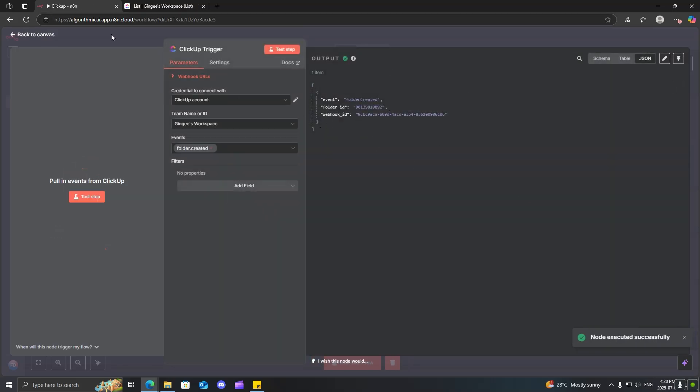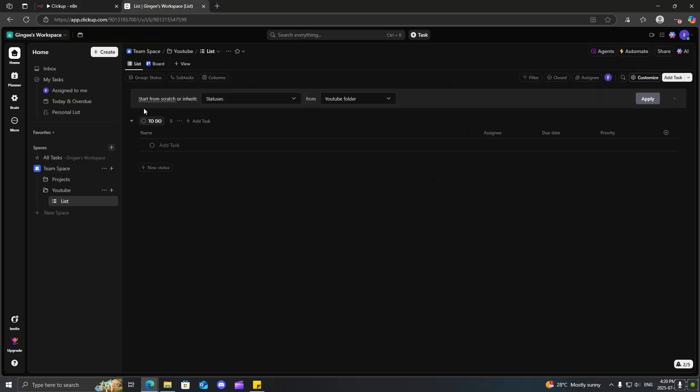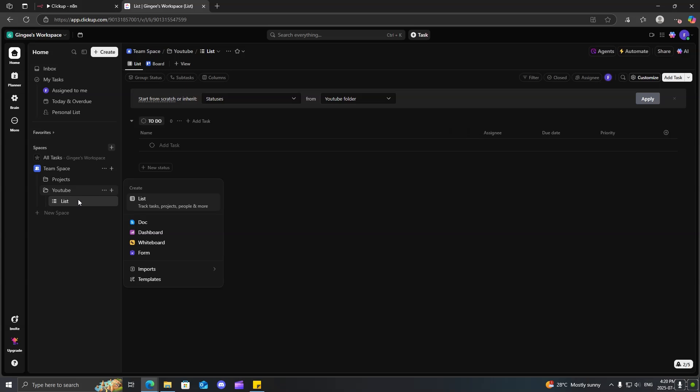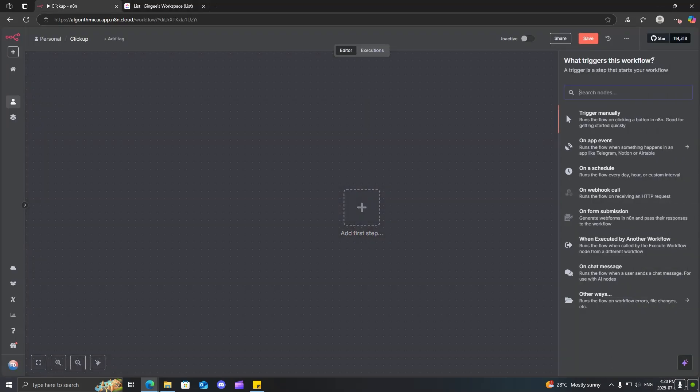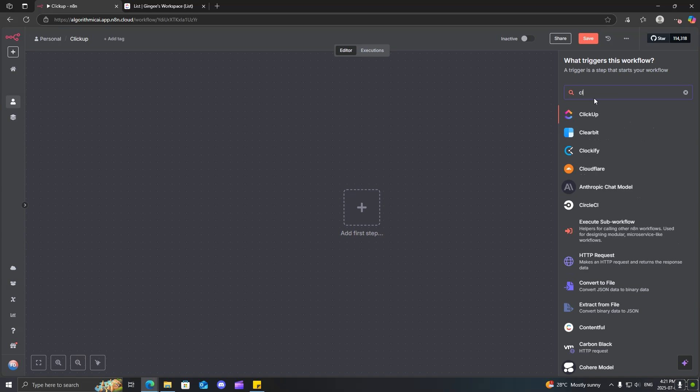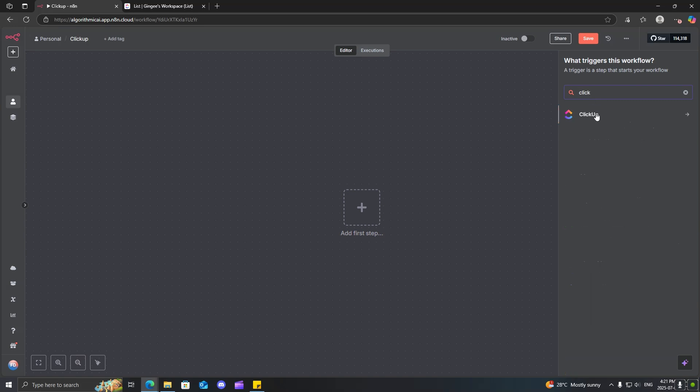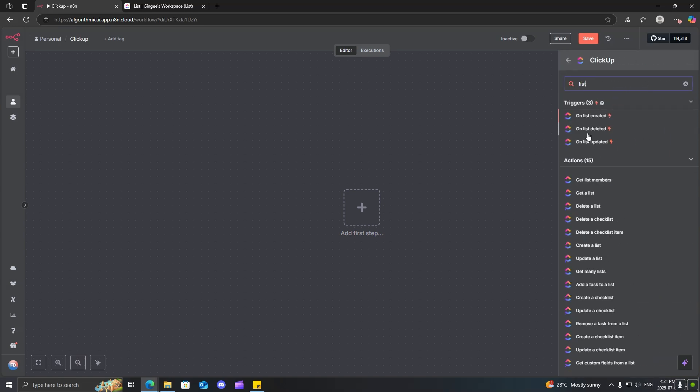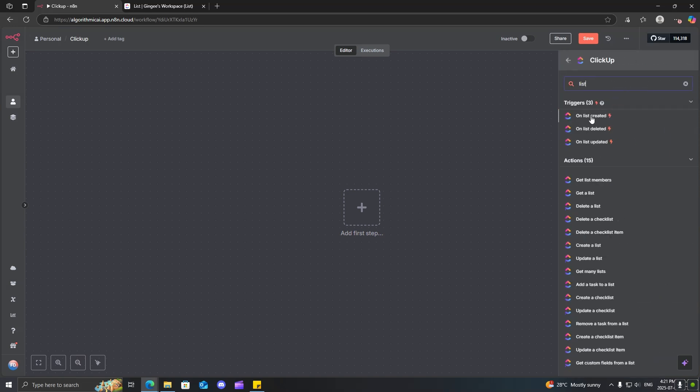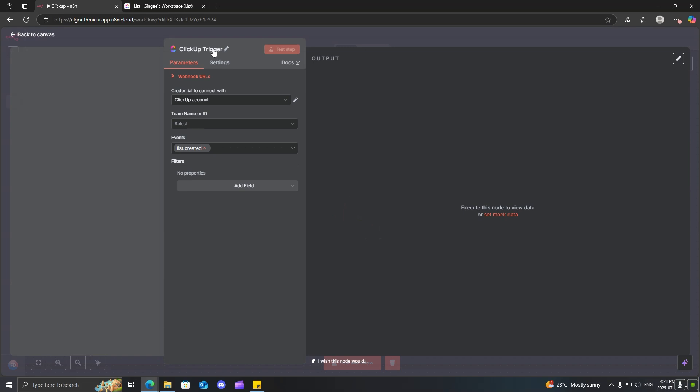So, that works. Now, what we can do is we can use another trigger. Let's just go ahead and create a list. So, we'll just go ahead and select the workspace.